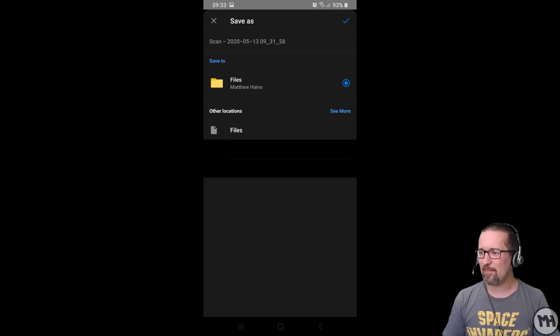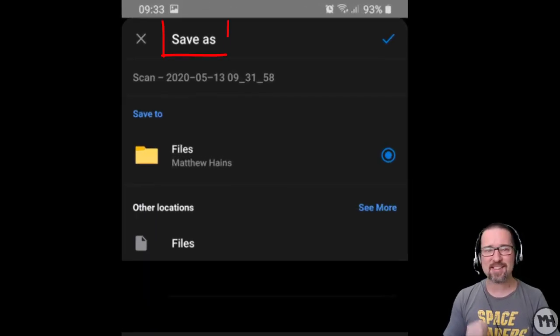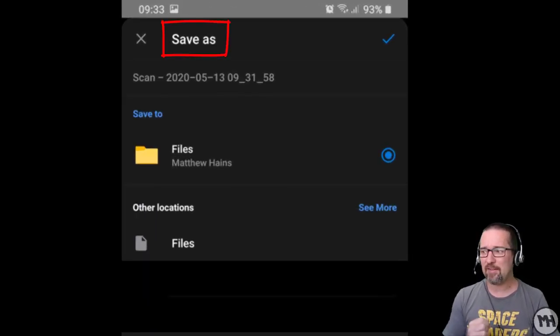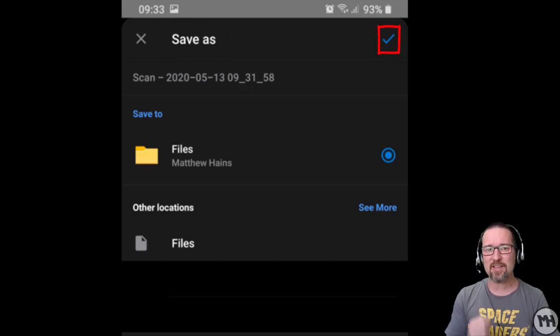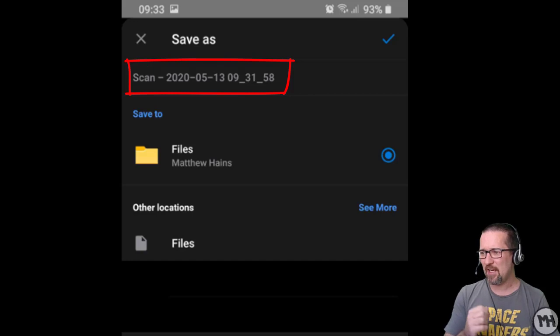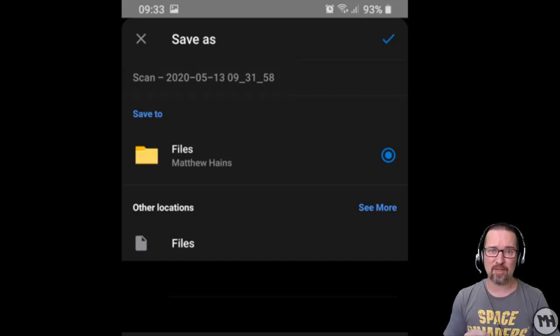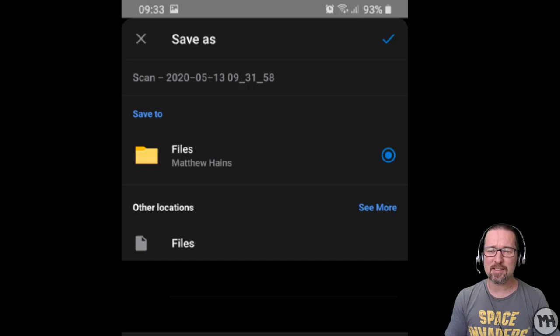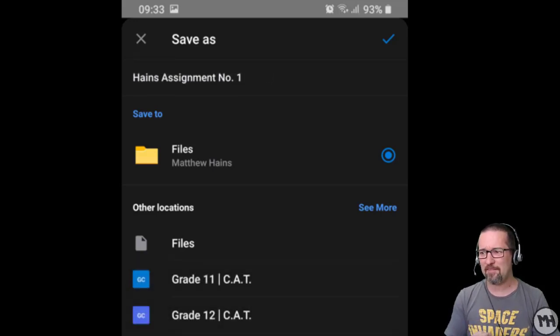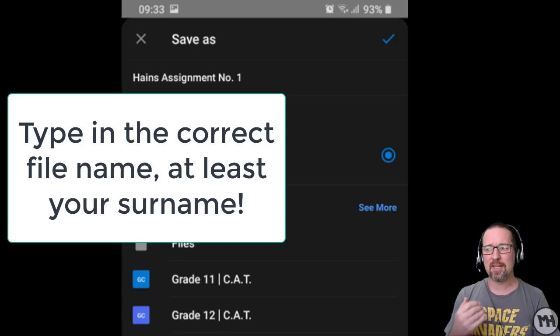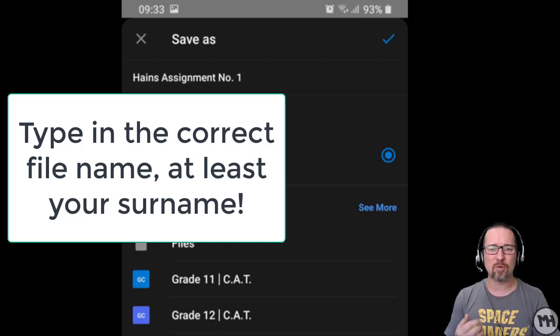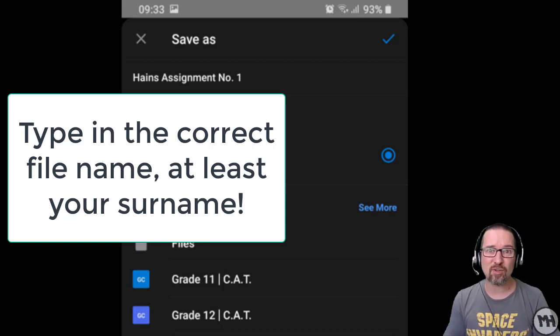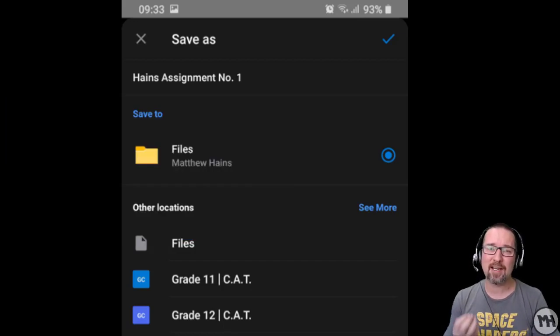That will bring you to a screen that says save as. There is a little tick on the right hand side and underneath that there's a word name. It says scan 2010 blah blah blah. That is the file name, guys. It's very important to type in the correct file name. Type in your surname, type in the name of the assignment, or just type in whatever your teacher told you to type in.